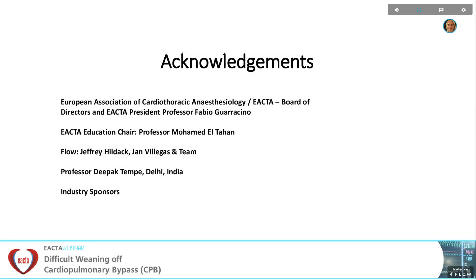I would like to thank e-ACTA for facilitating this webinar, the Board of Directors from e-ACTA and e-ACTA President Fabio Gauracino, Mohamed, who is the Chair of the Education Committee, for his amazing organisational support, Jeff and Jan and their team for their technical support, Professor Deepak Tempe for fruitful discussions about this topic, and the industry sponsors for their support.